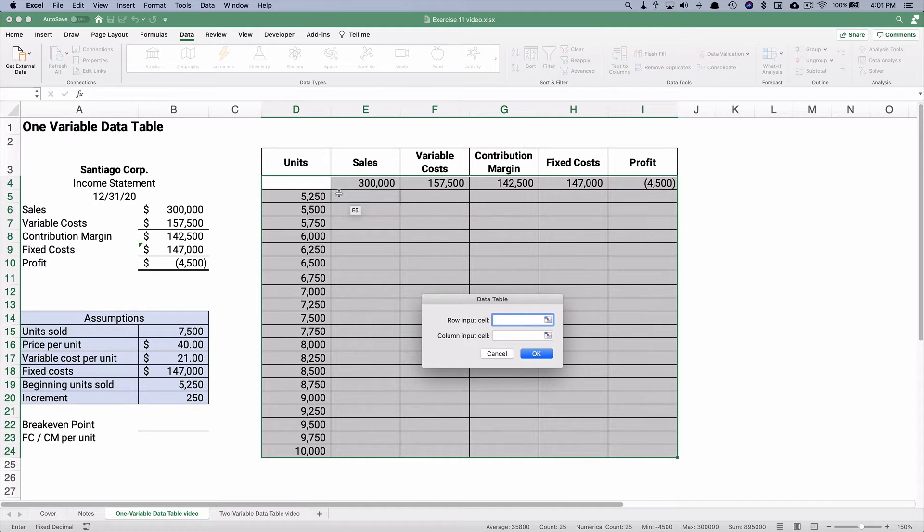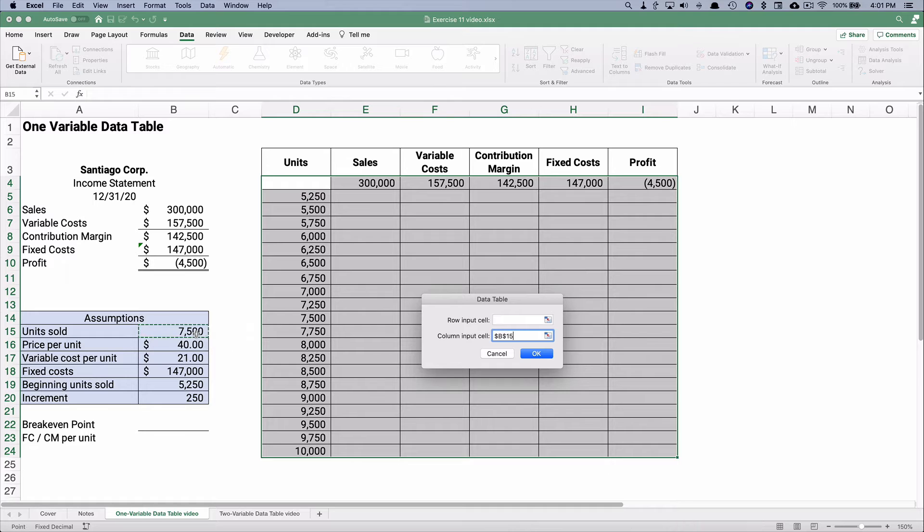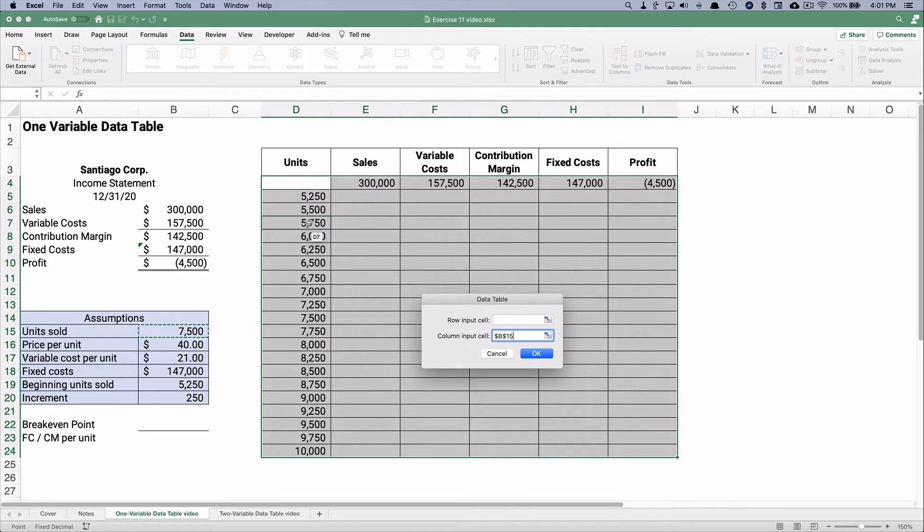This that we're changing is in a column. So this is going to be the column input cell. These original numbers were built at 7,500. So instead of 7,500, replace that 7,500 with 5,250, with 5,500, with 5,750 and so on. Now watch what happens.